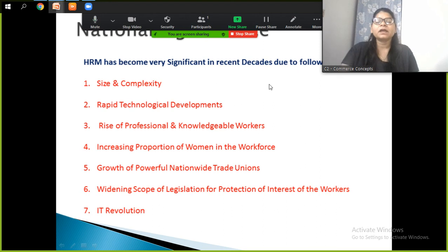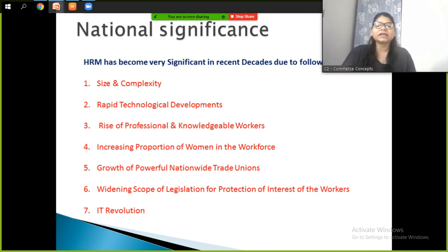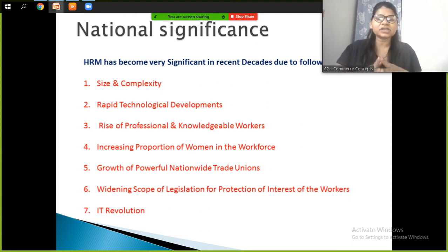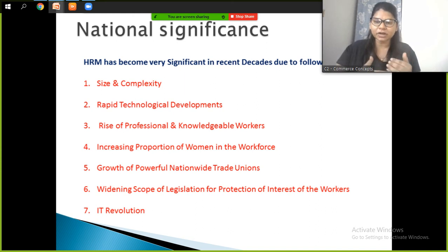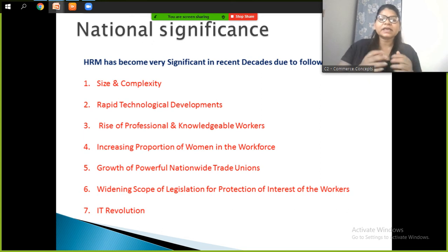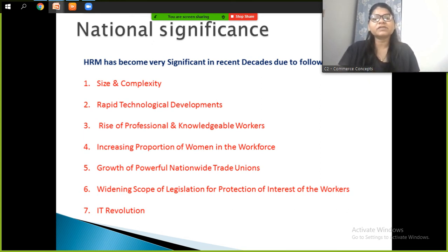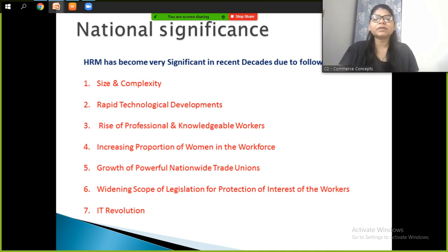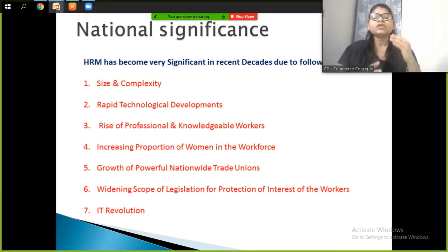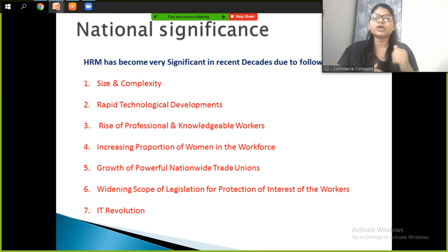The next significance is national significance. HRM has become very significant in recent decades. The first reason is size and complexity — HRM operates on a large national scale. The second is rapid technology development — technology is very important and HRM must ensure it is used effectively within human resources management.